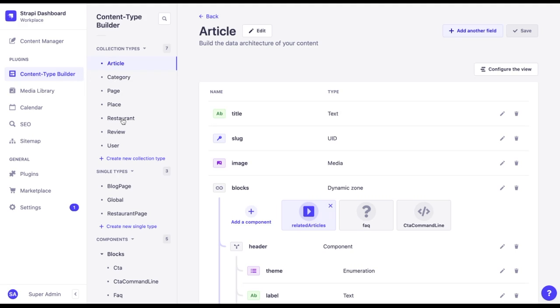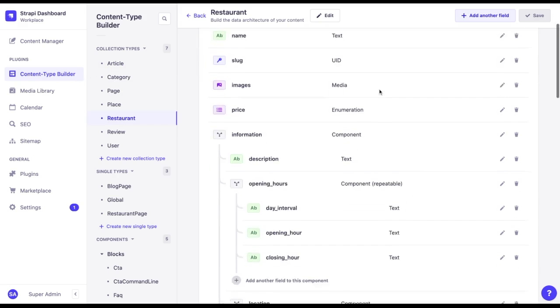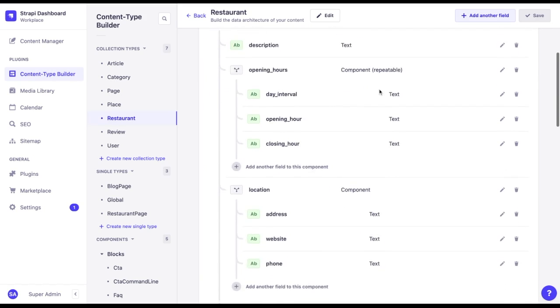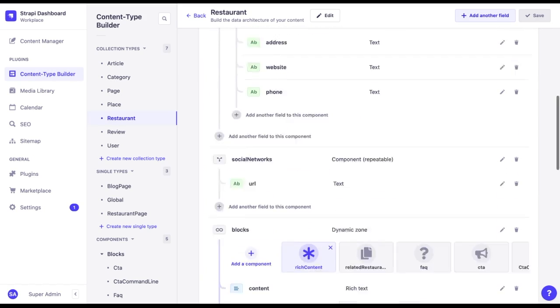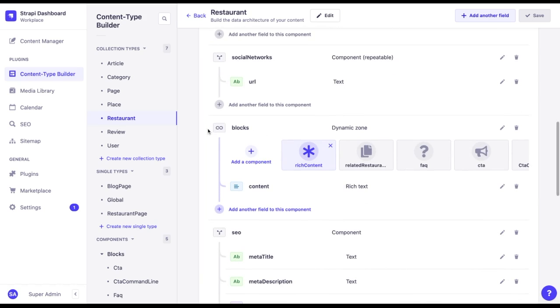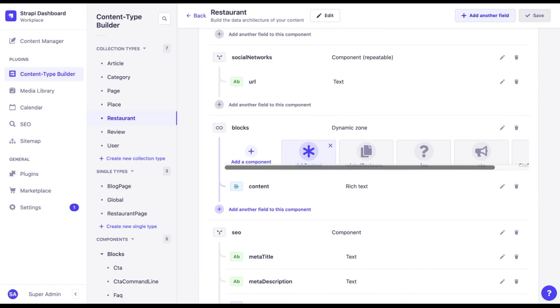Let's try to add a dynamic zone to a restaurant. We can see that this structure is ready and we already have one dynamic zone called blocks, which has a selection of different components that we can use.